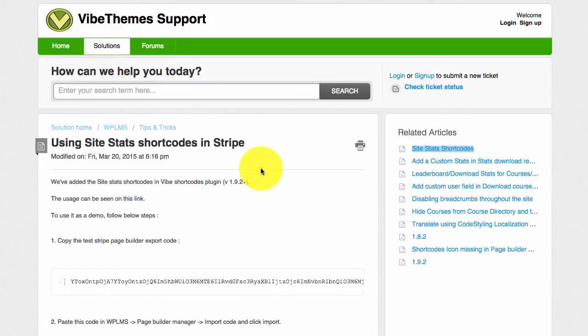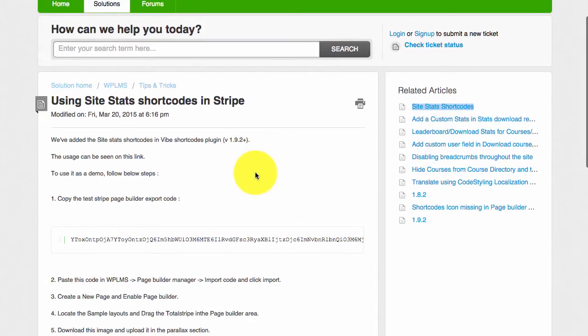The second tutorial which we are discussing right now will show you how to use the site stats along with the counter shortcodes. The counter animation will apply on the site stats. Let's get started.